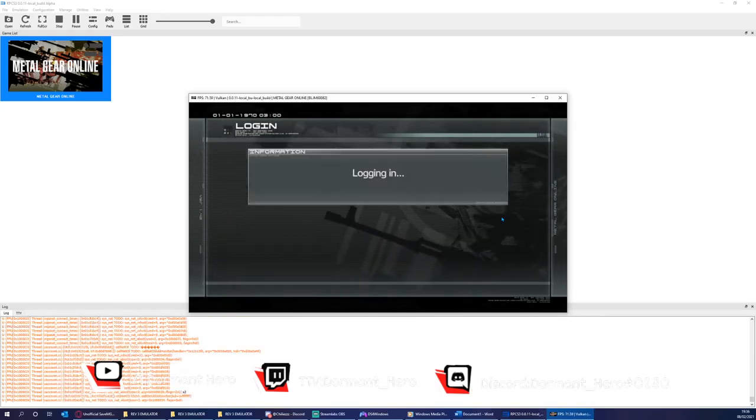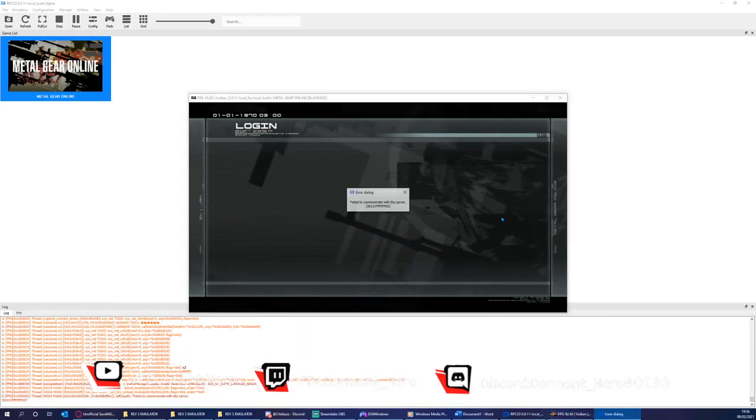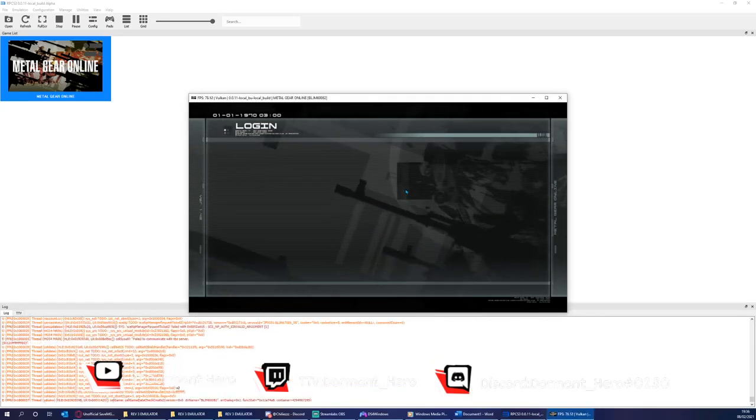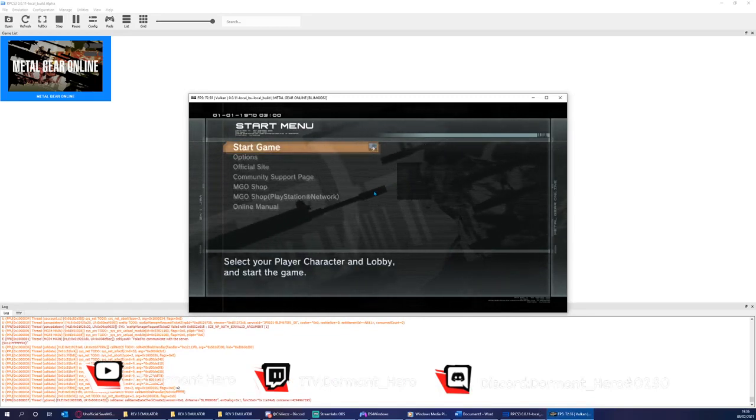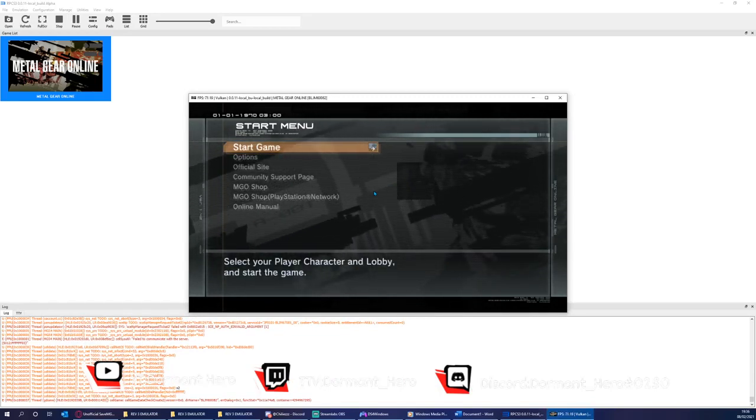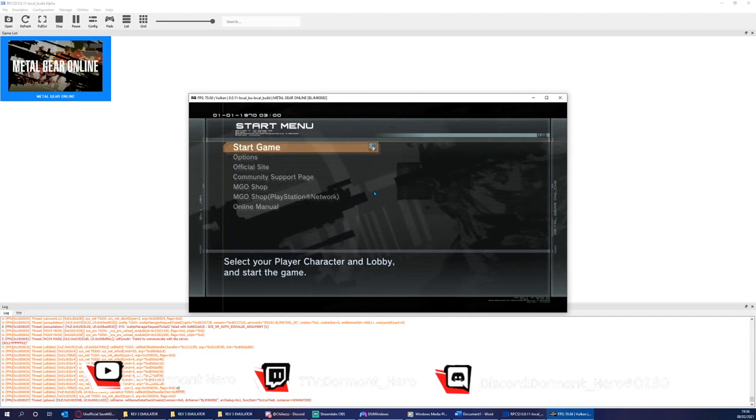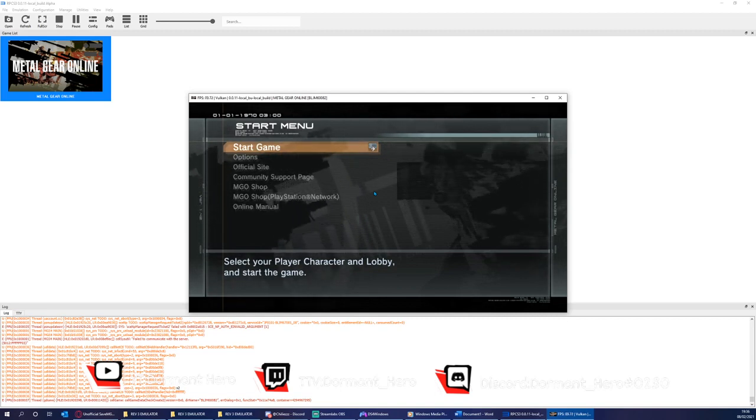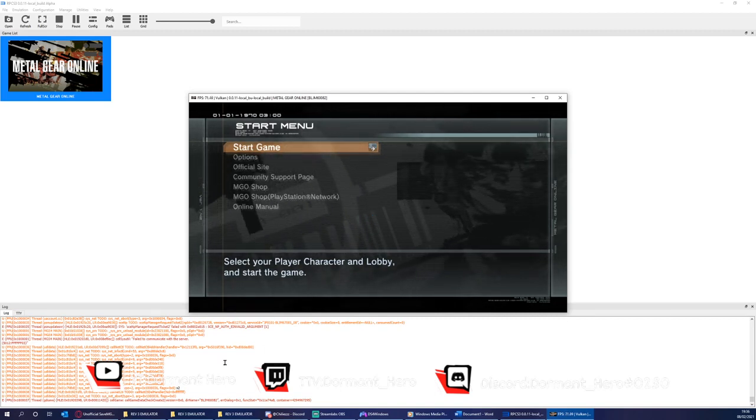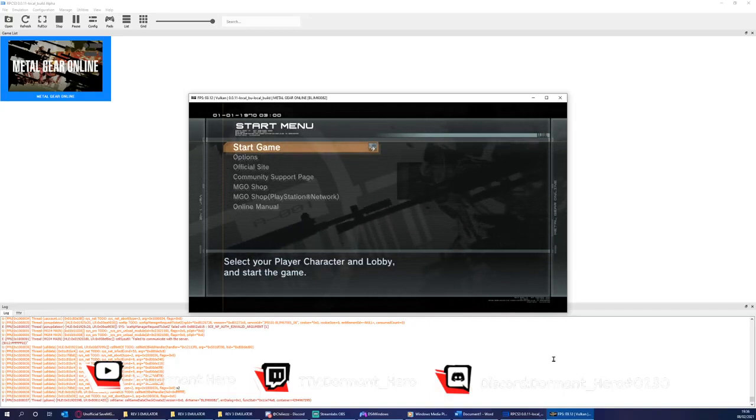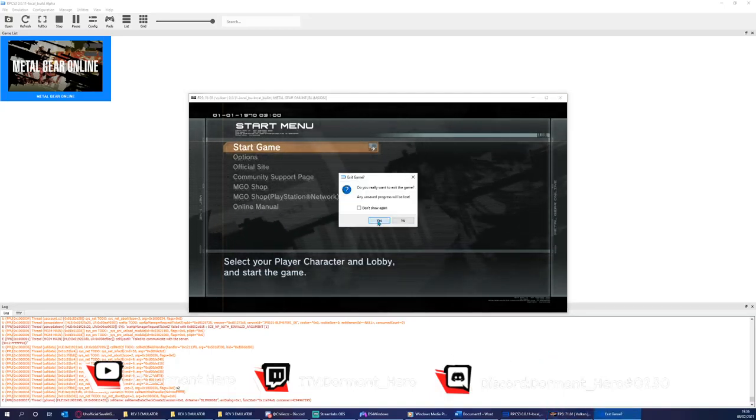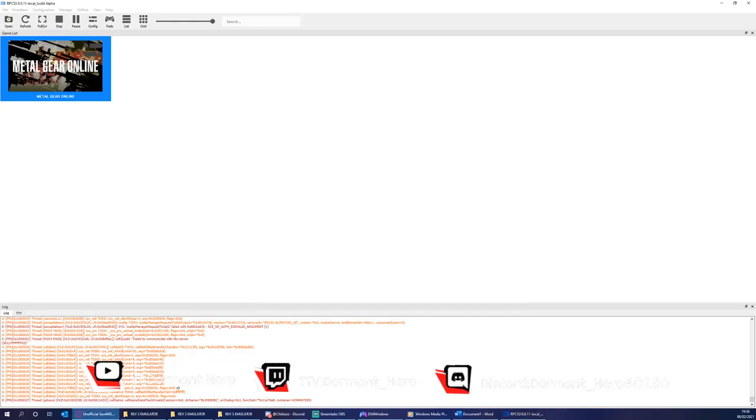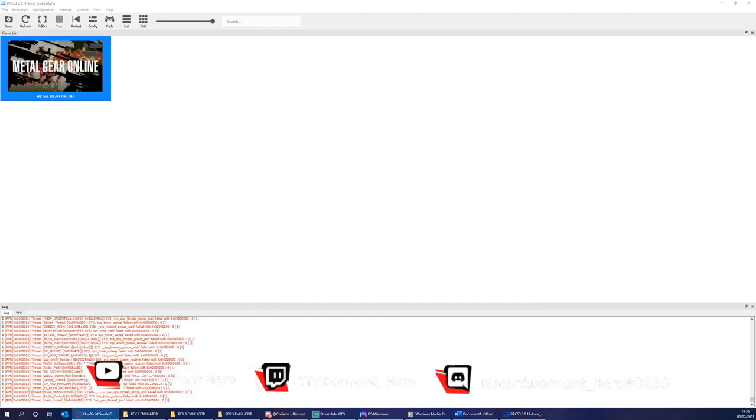Now you have MGO fully set up. Anything I've missed, I'll leave in the description of the video and comment section. Any questions, please comment. You can find me on Discord as per the bottom of the screen. That concludes this installation tutorial. Goodbye and see you guys next time.